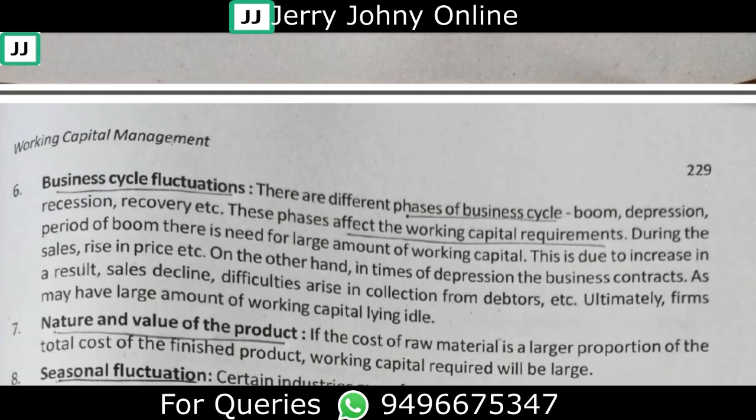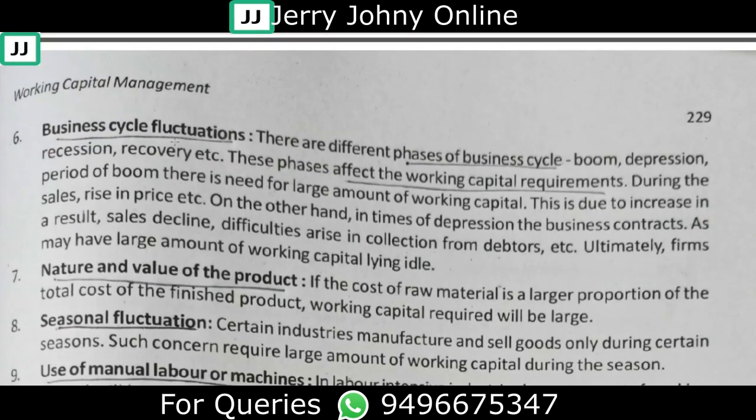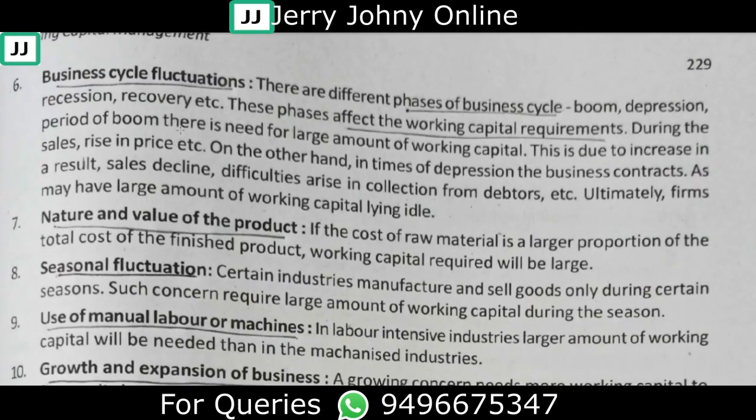The next point is the nature and value of the product. The best example to consider is how much of total cost is made up of raw materials.